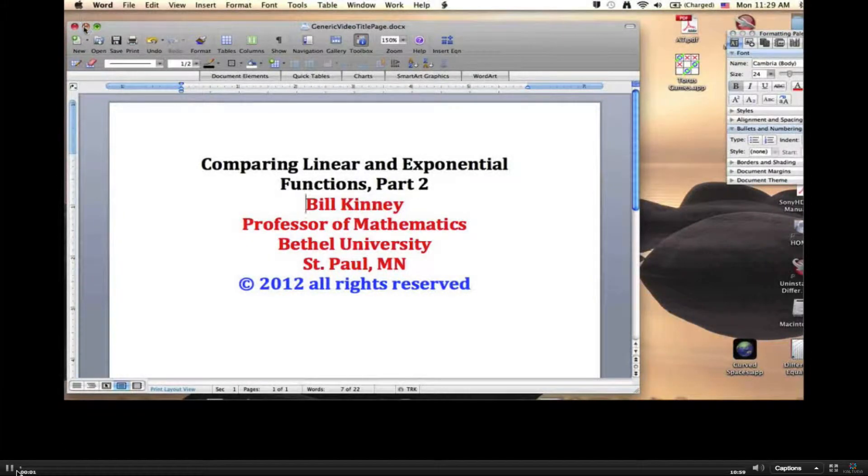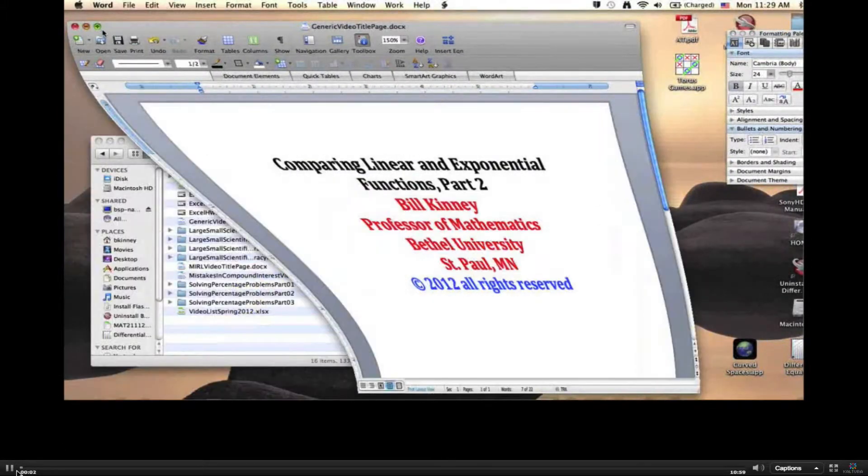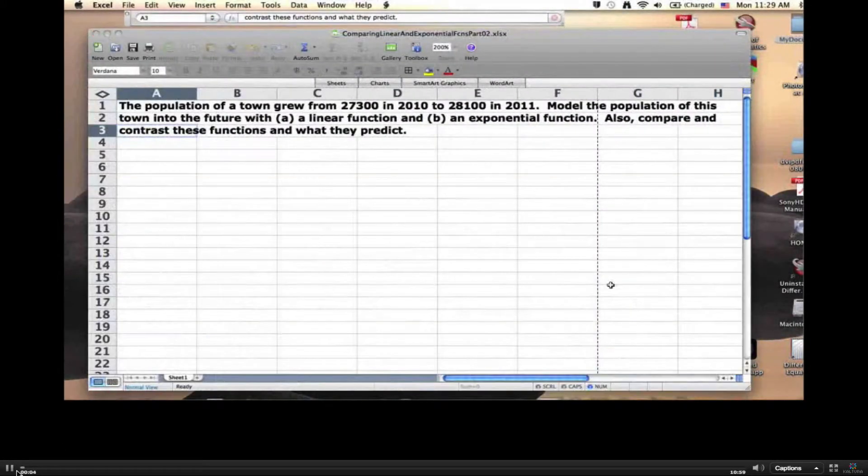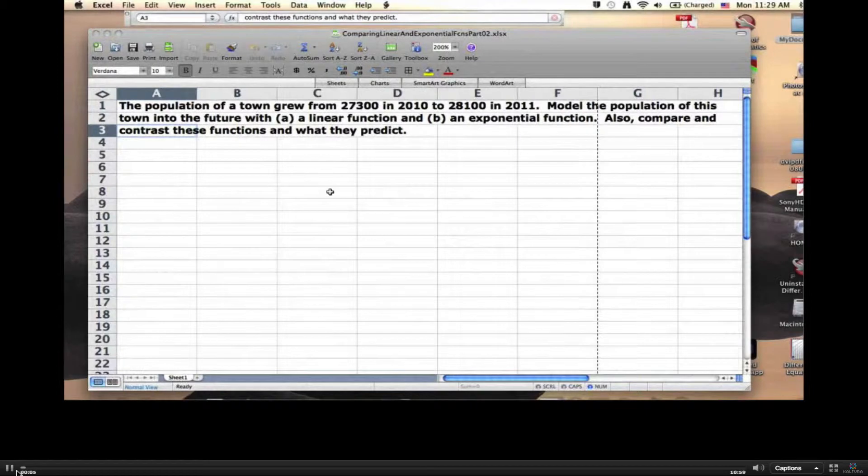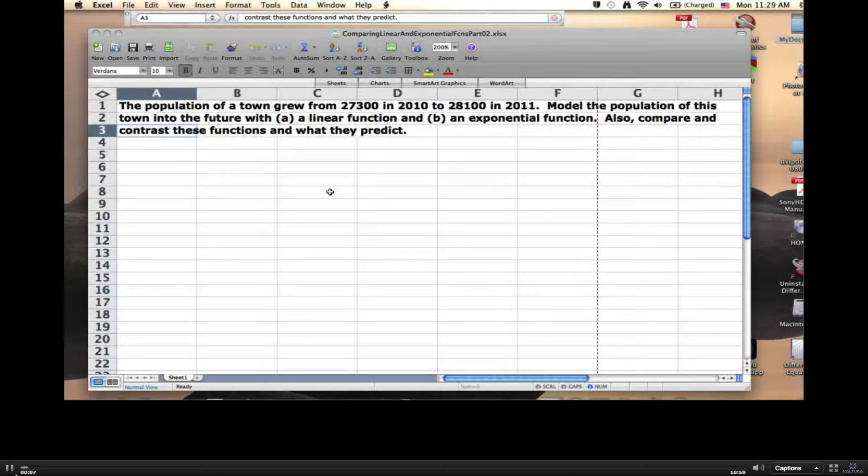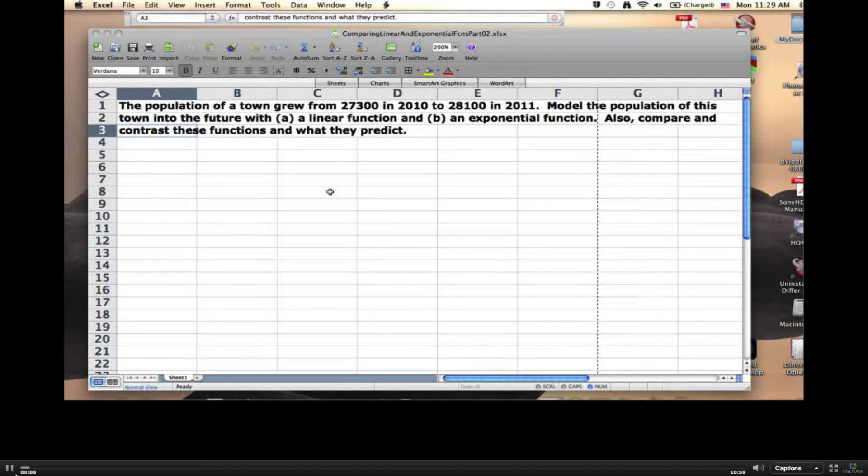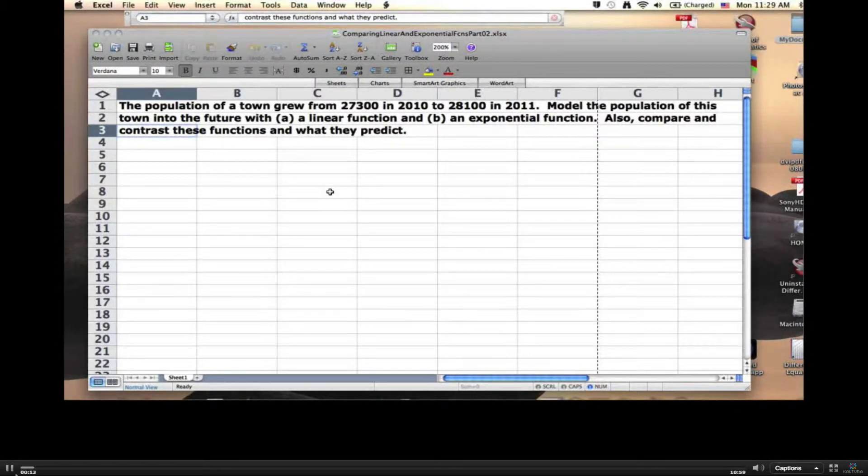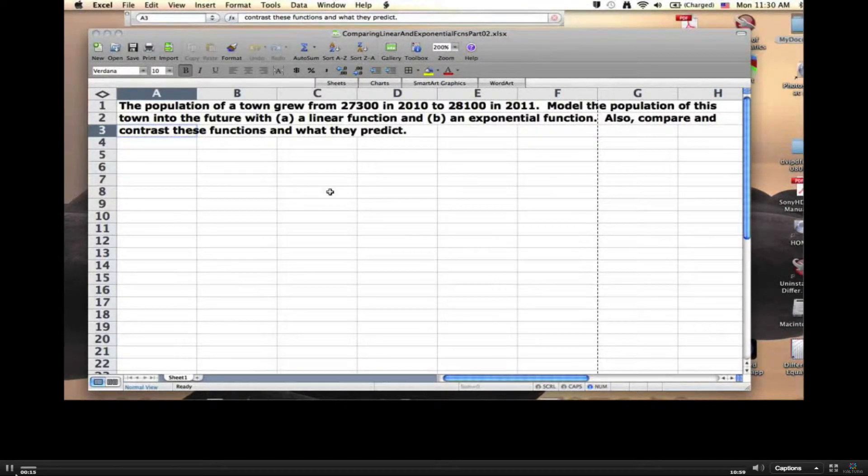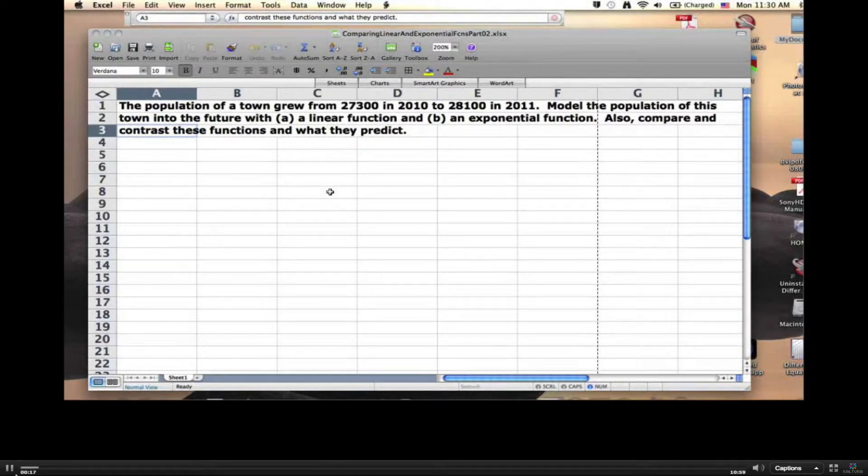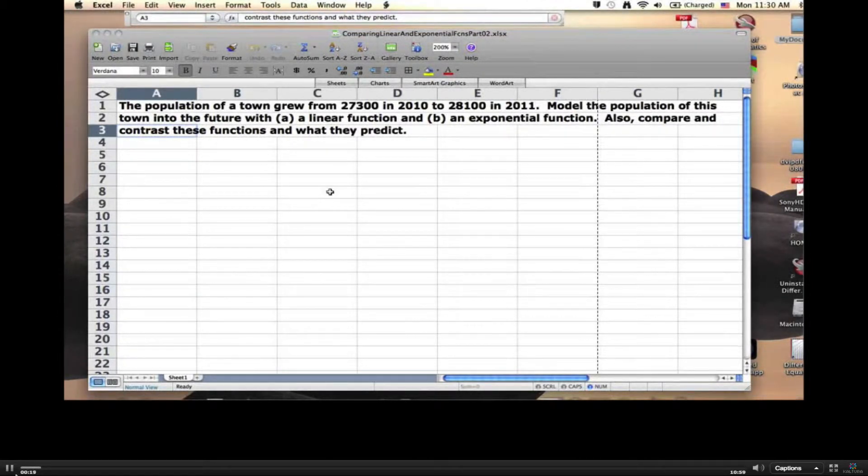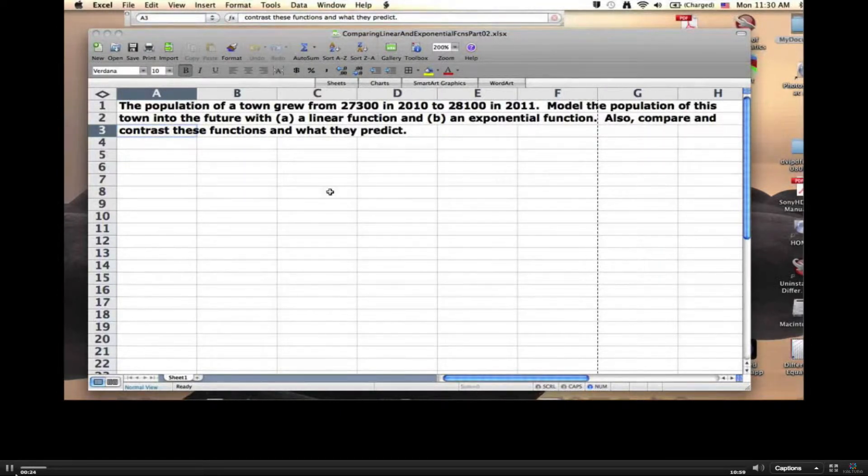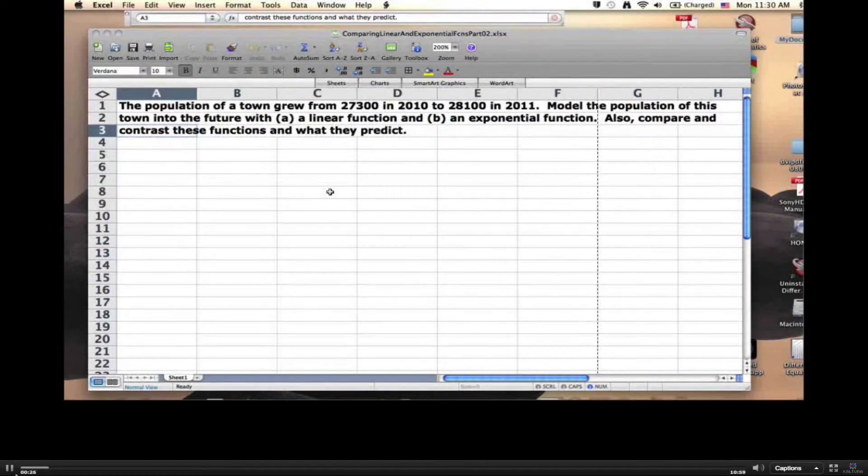Comparing linear and exponential functions. In part one of this series, we looked at this problem. The population of a town grew from 27,300 in 2010 to 28,100 in 2011. Model the population of this town in the future with A, a linear function, and B, an exponential function. Also, compare and contrast these functions and what they predict.